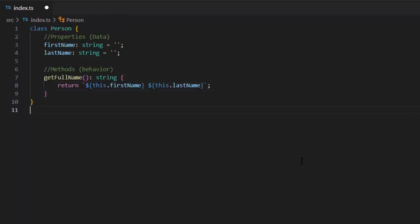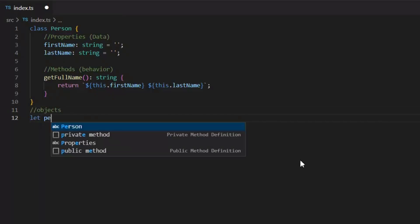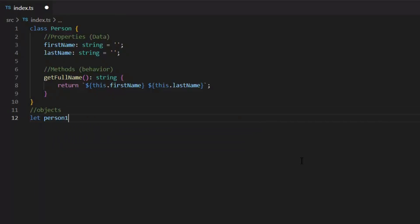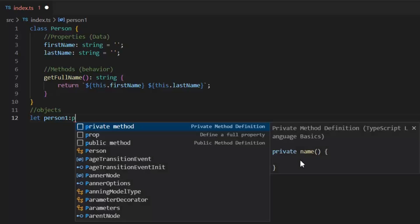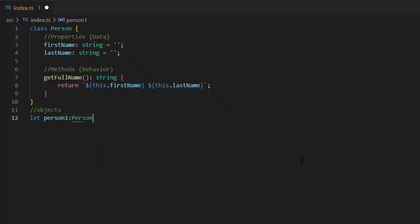One of the most basic difference between classes and interface is, if you want to create and pass a type check class object, you should use TypeScript classes. But if you need to work without creating an object, then you need to use interface. Now, let's create an object of this class.